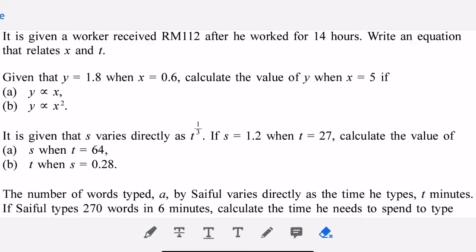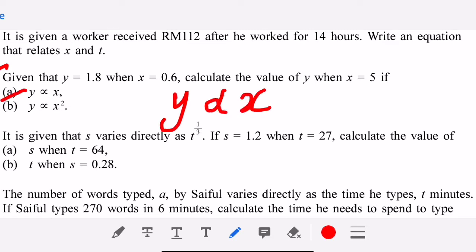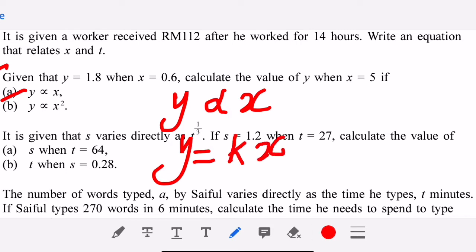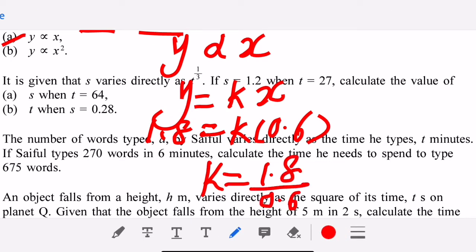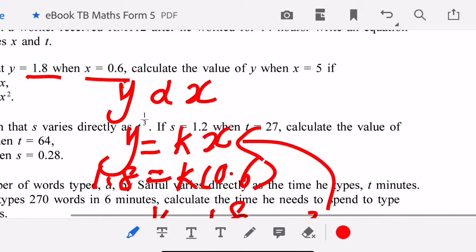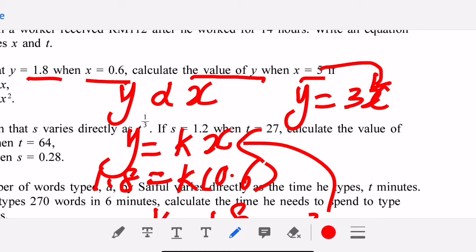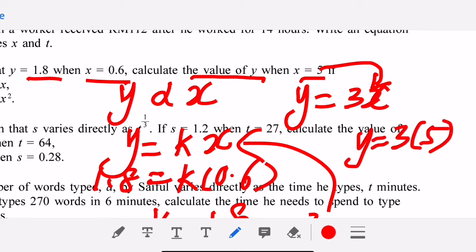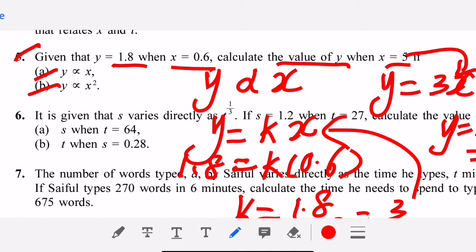For this question, y is proportional to x, so immediately write y equal to kx, then substitute: 1.8 equals k times 0.6, so k equals 1.8 divided by 0.6, which is 3. After getting k equals 3, substitute to get y equal to 3x. The question asks for y when x equals 5: y equals 3 times 5, which is 15.